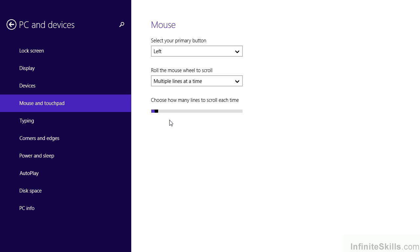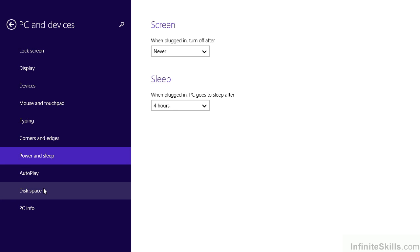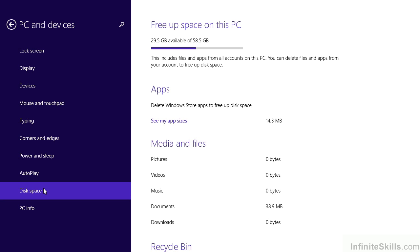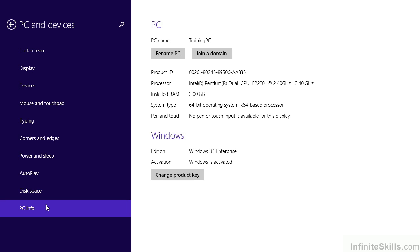A couple of other things we also want to manipulate as far as our own system goes, is how it determines the time when to go to sleep or to power down. These also are found very conveniently on this menu. Lastly, I just want to mention that we can now look at the amount of disk space we have and our general PC info from the PC and devices category as well.